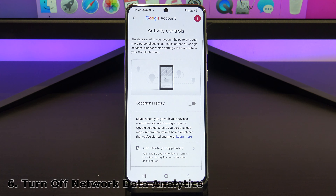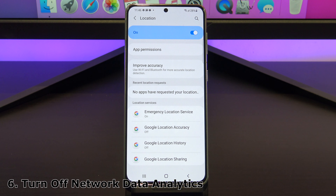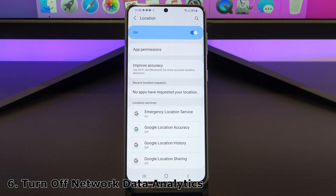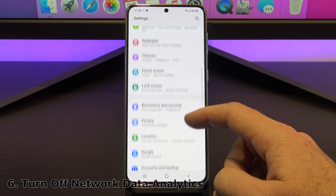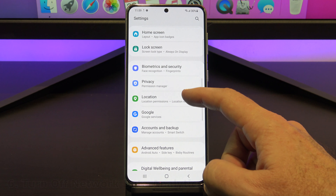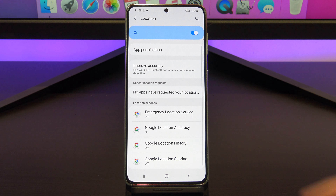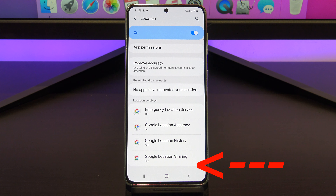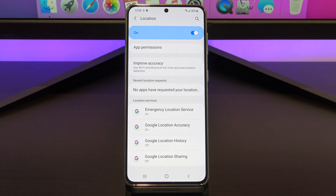This next one I don't have on my phone, but you should check if you do. It's called network data analytics, and it can be installed by your carrier or service provider. You can find it under settings, location, and it will be sitting down the bottom of location. Go into it, and at the top of the screen you should be able to turn it off.